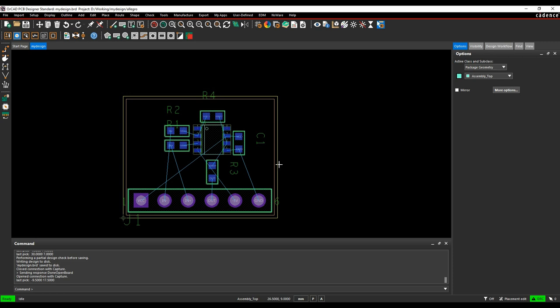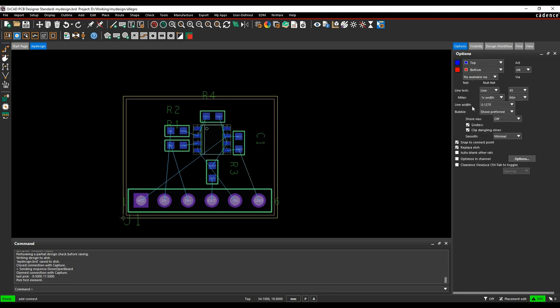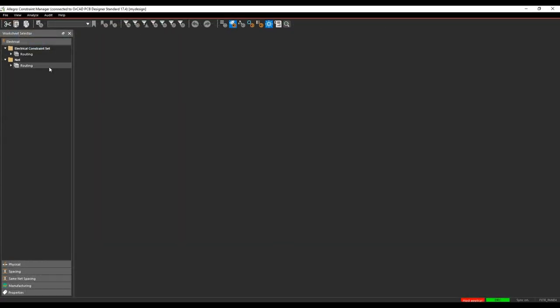We're almost ready to route. We should set some constraint rules first — it's good practice even though on a small board you could just invoke Add Connect and manually adjust line widths. The default rules have a 5-thou tracking gap, which is okay, but maybe we want slightly thicker tracks. It's always useful to talk to the PCB fabricator — if you route with a bigger tracking gap, you might get the board cheaper. Go to Setup > Constraints, which is where all rule sets are inside the Cadence PCB tools. There are different workbooks: electrical, physical, spacing, same-net spacing, manufacturing, and properties.